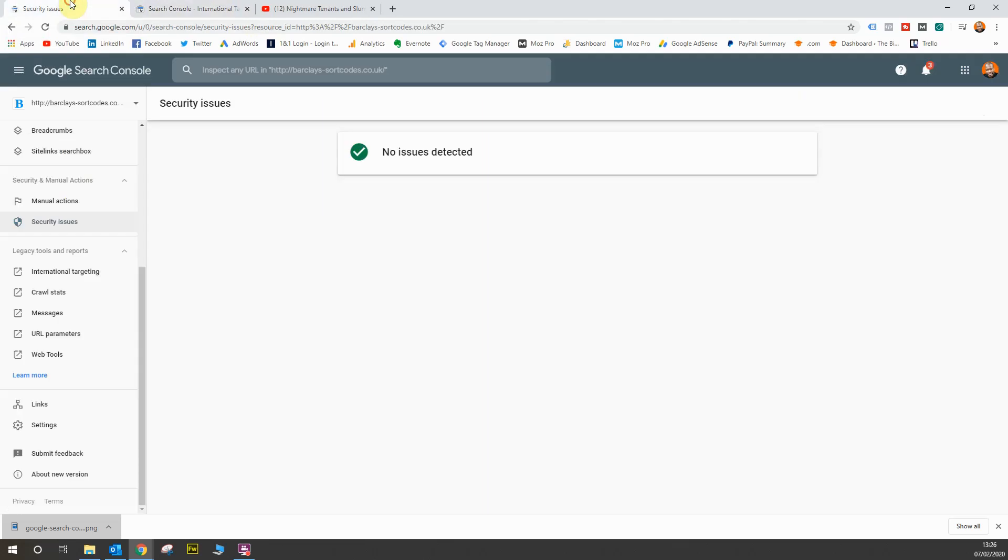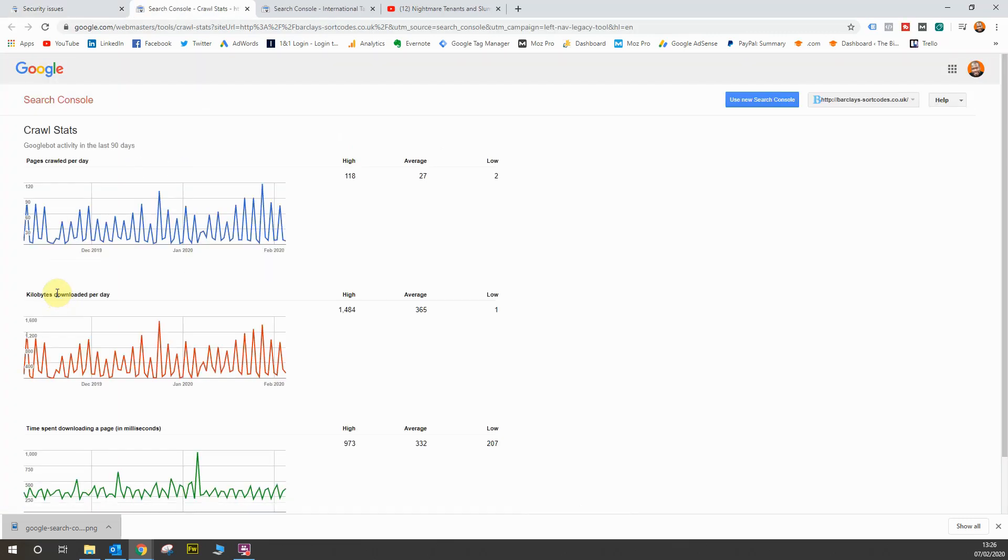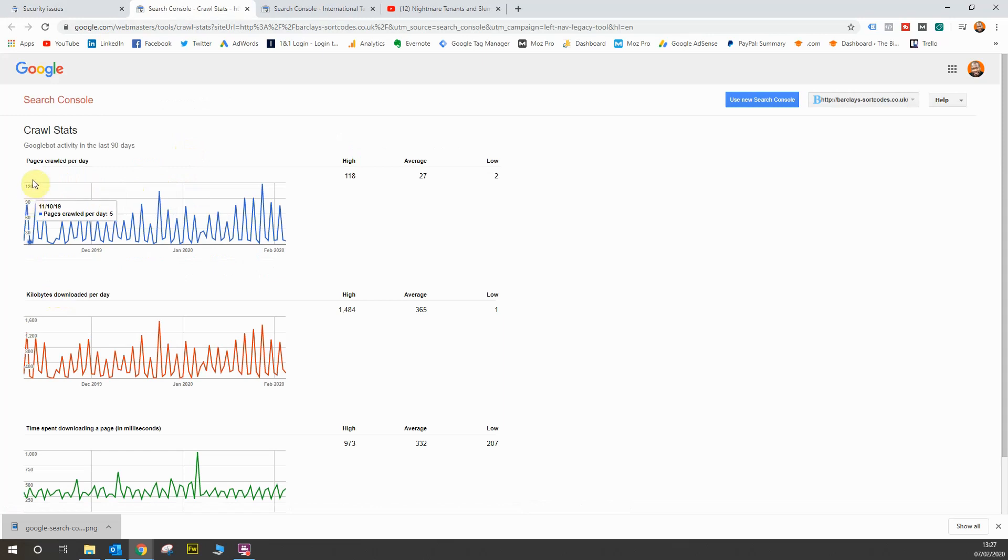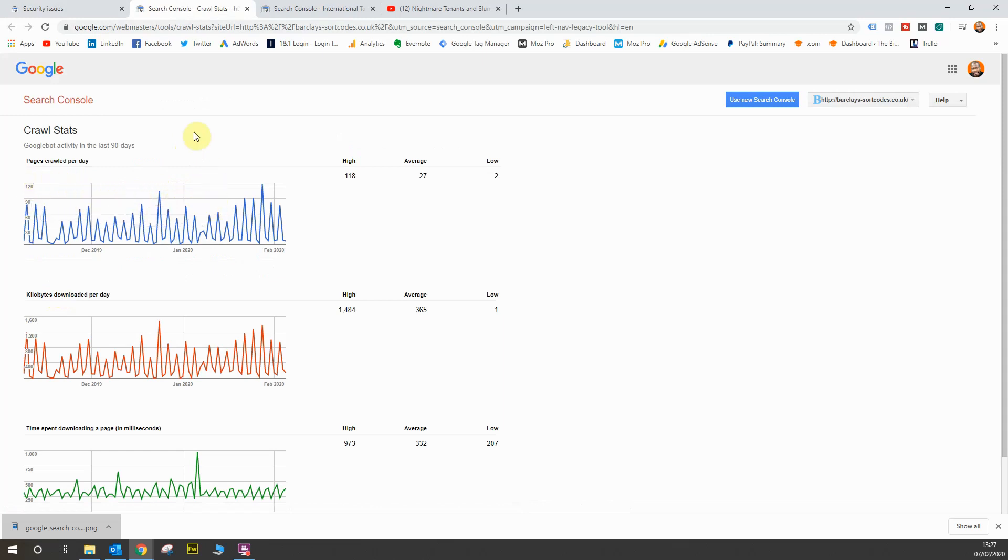So we'll go back here, and we will go on to the next report again, and it will be the Crawl Stats Report. Now, when you look at the Crawl Stats Report, what you can see is how many pages are crawled per day within the last 90 days. So it shows you how often the Google bot activity is happening because, of course, Google crawls your website to understand the content and the frequency of how they do that is shown in this report.